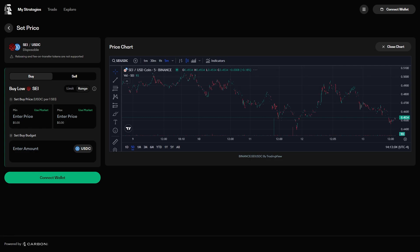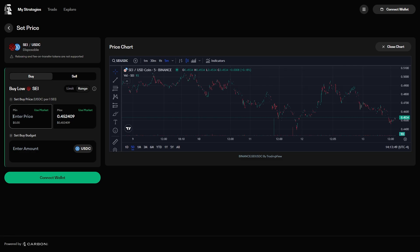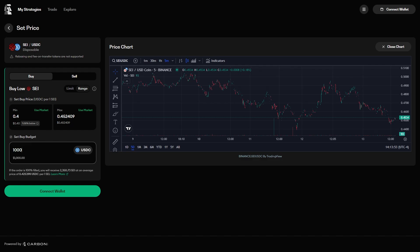A range order lets a user set two price points, and the strategy will allow for trades to be made over their range. For this example, we will be buying SEI starting at the market price and continue to buy SEI as it goes down to 40 cents. This strategy will be spending 10,000 USDC,